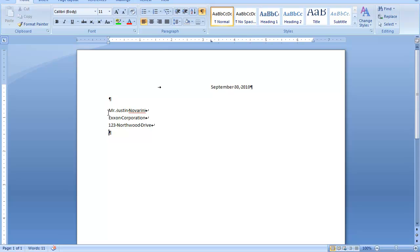Then, the last line is going to be the city, state, and zip. It's the city, comma, space, two-letter state abbreviation is going to be the two letters, capitalized, no punctuation around it, space one time before your zip code.